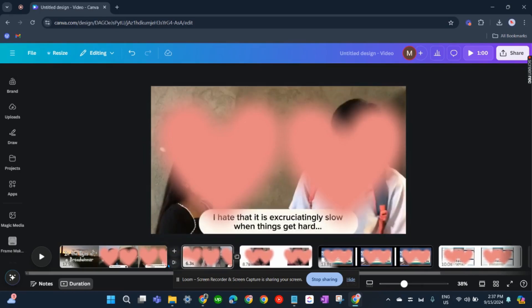And yeah, just like that, you have already splitted or you've already made a split on your video. Now we'll need to add a transition.